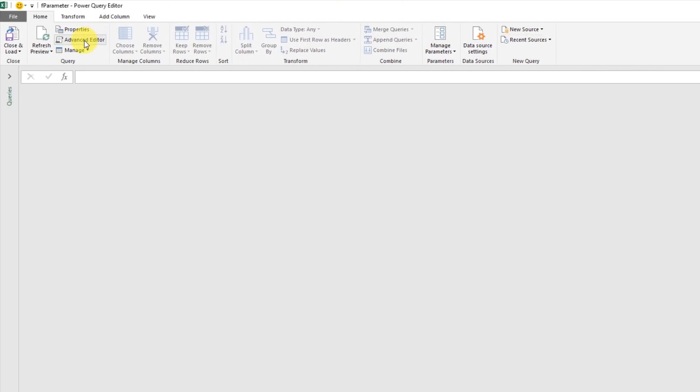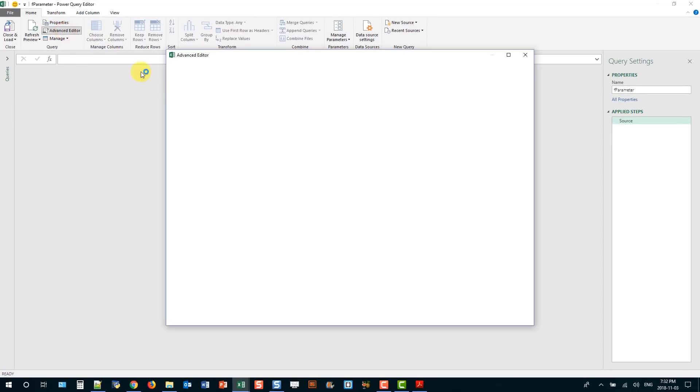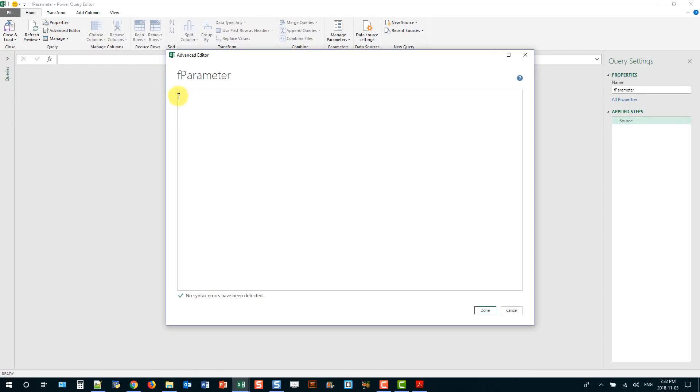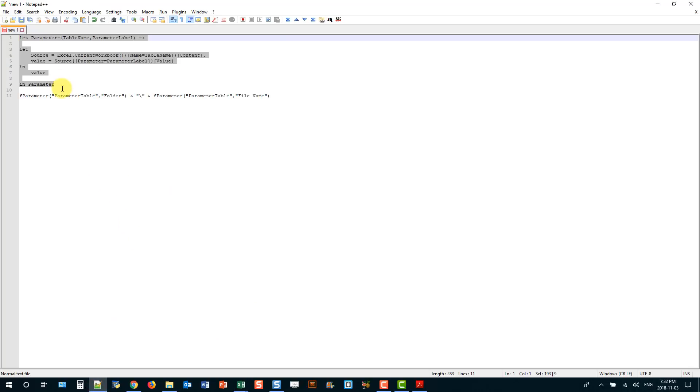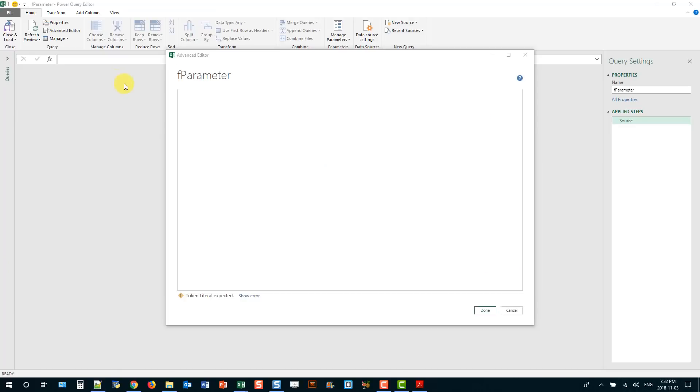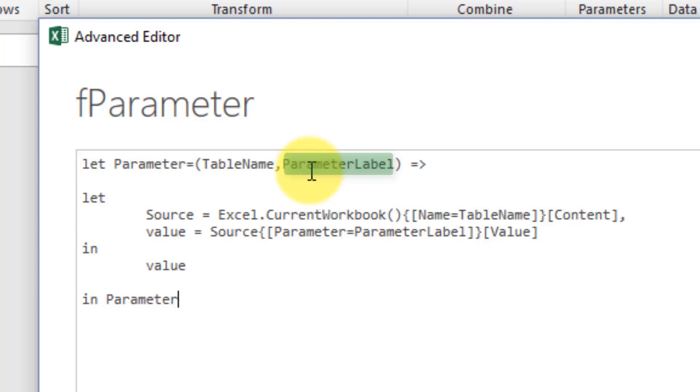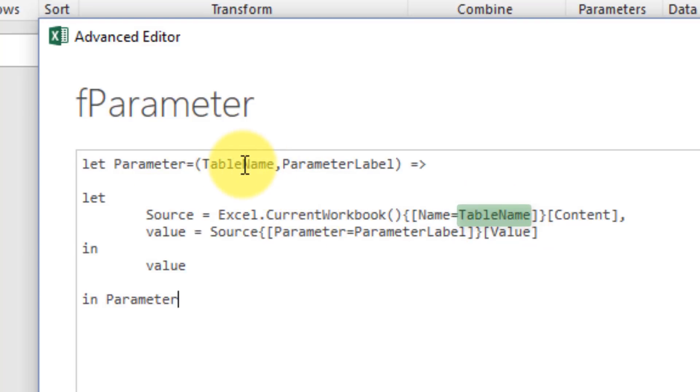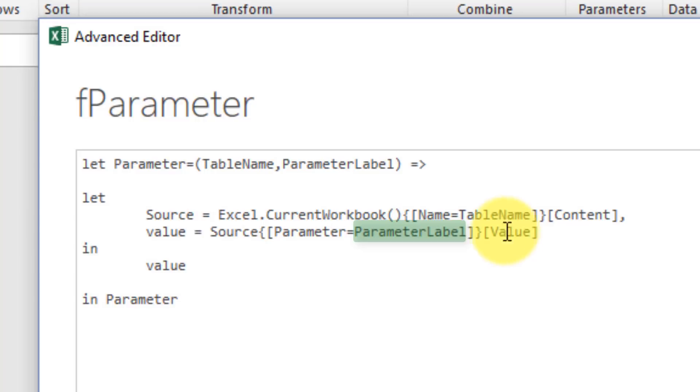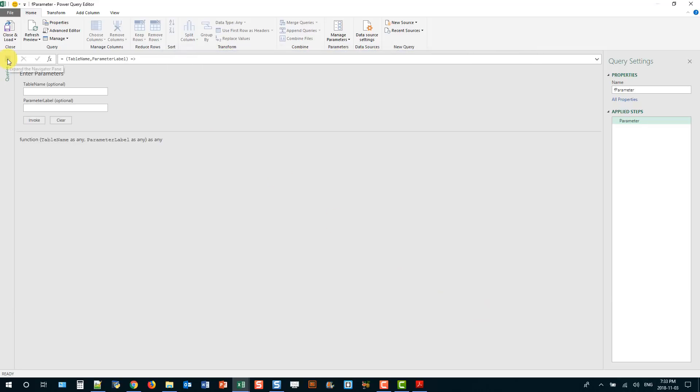And now we can go up to the advanced editor in the home tab and I'm going to get rid of this default stuff here. And I've already got this prepared in my text editor so I'm just going to copy and paste that. And what this is is a query function, so it's going to take two arguments, a table name and a parameter label, and with that we're going to connect to our table. So this table name here is using the argument table name, and then we're going to look up in the parameter column for our parameter label and return the value in the value column. So we can click on done here and now we're ready to use our function query.